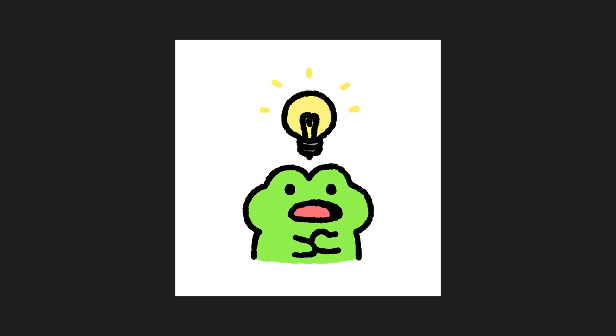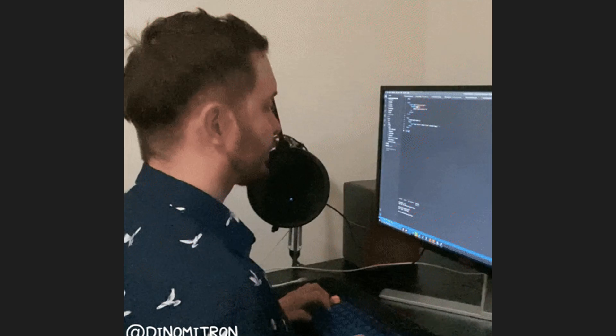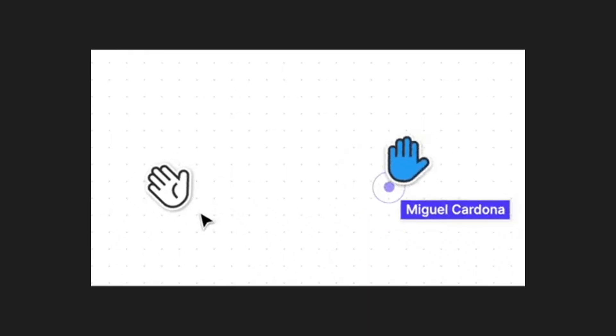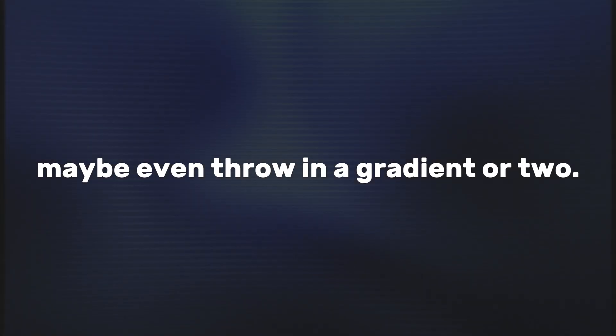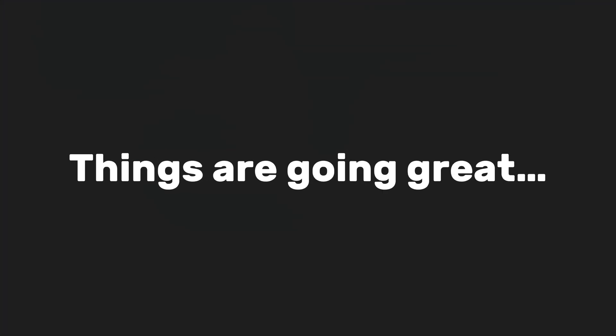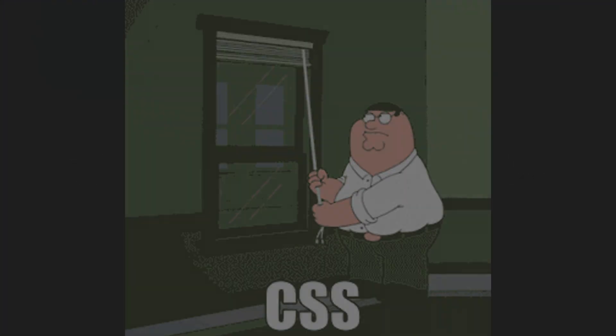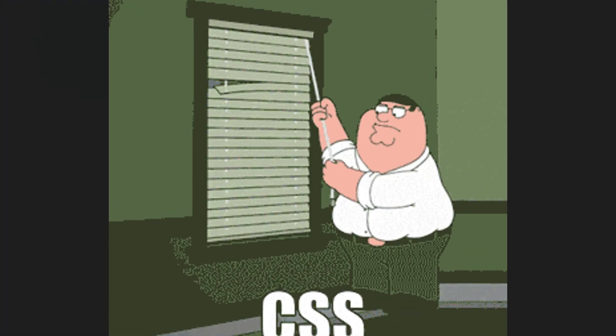So you've got a killer idea for a website. You spin up a project, open your design tool, maybe even throw in a gradient or two. Things are going great until CSS decides to fight you like a final boss.